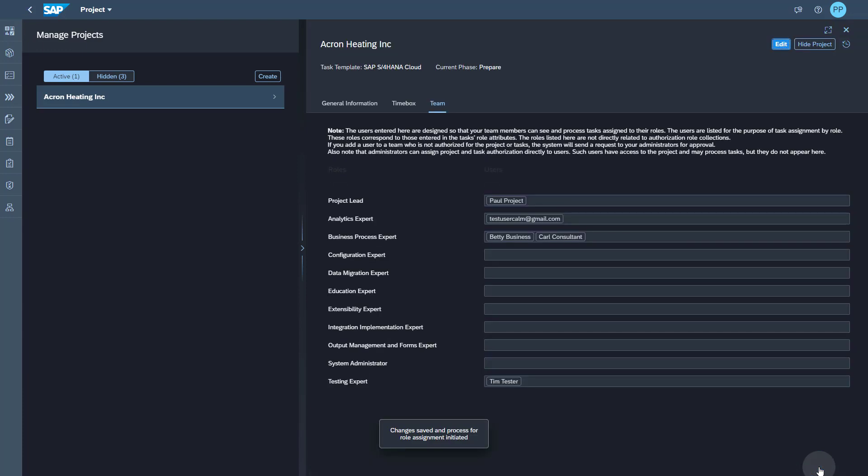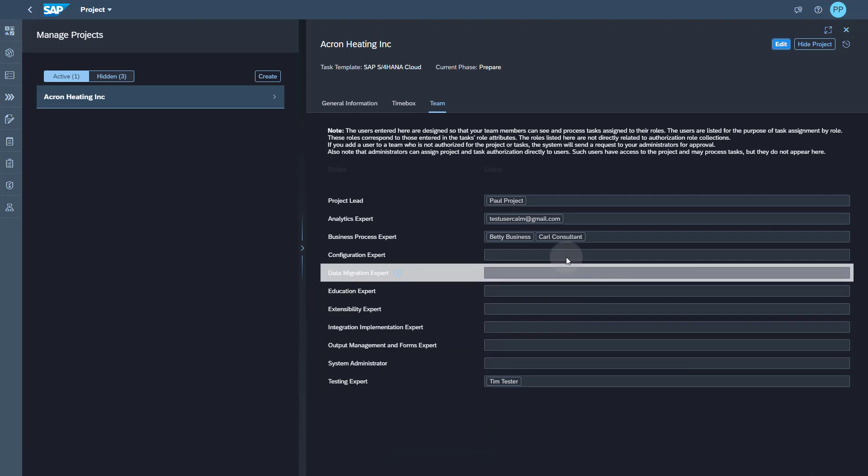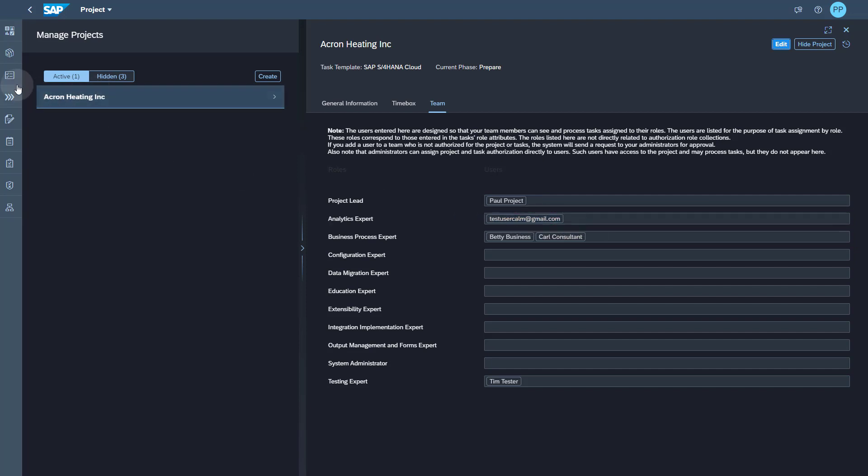I can save my assignments and I can already start assigning tasks to this person even before this person is approved. To do that I go to the task list.